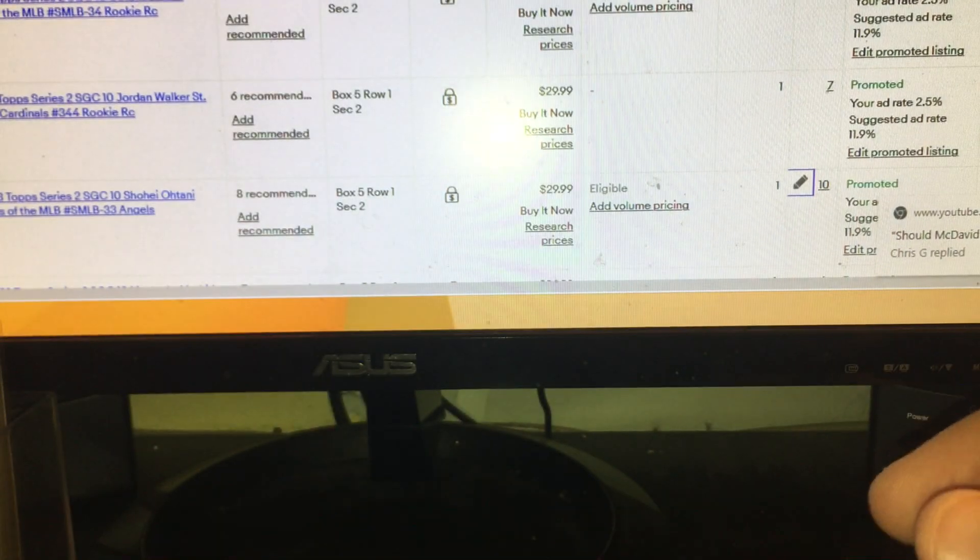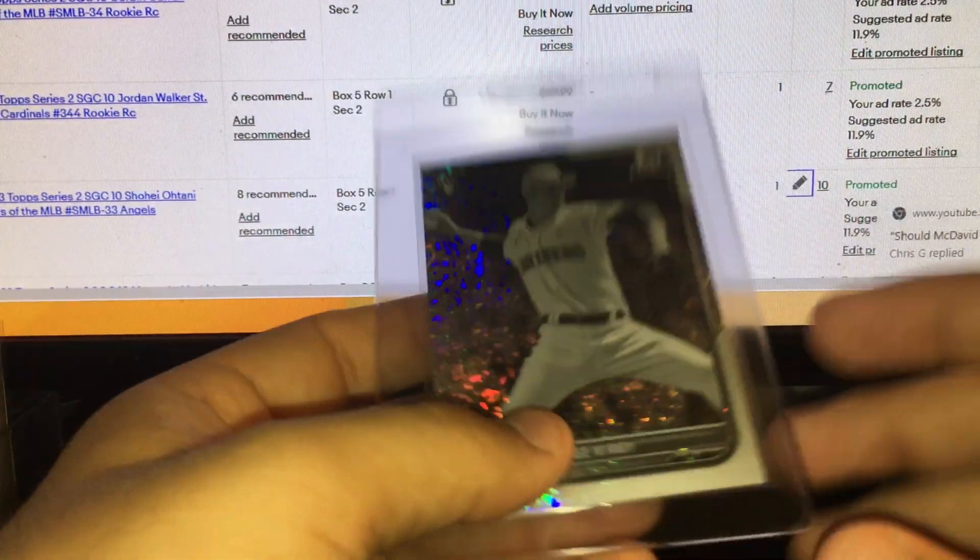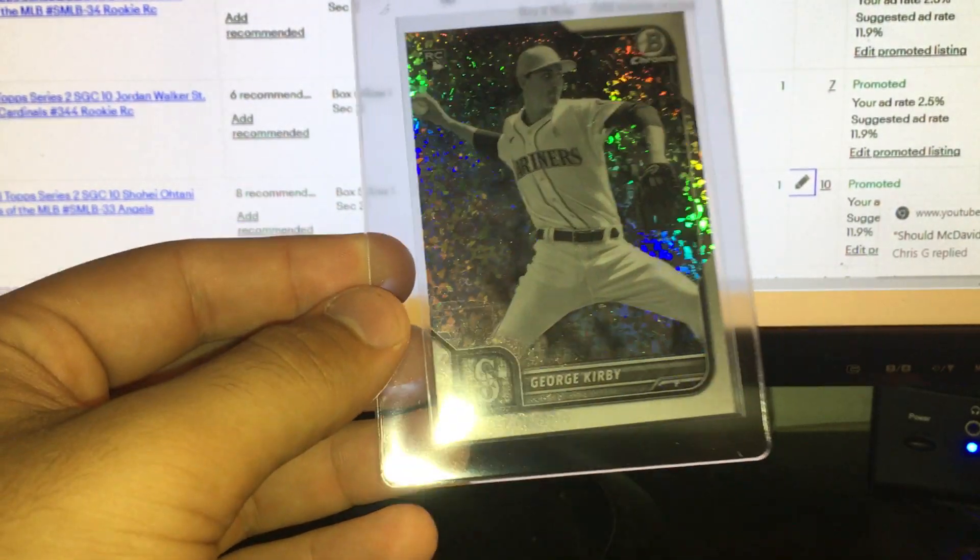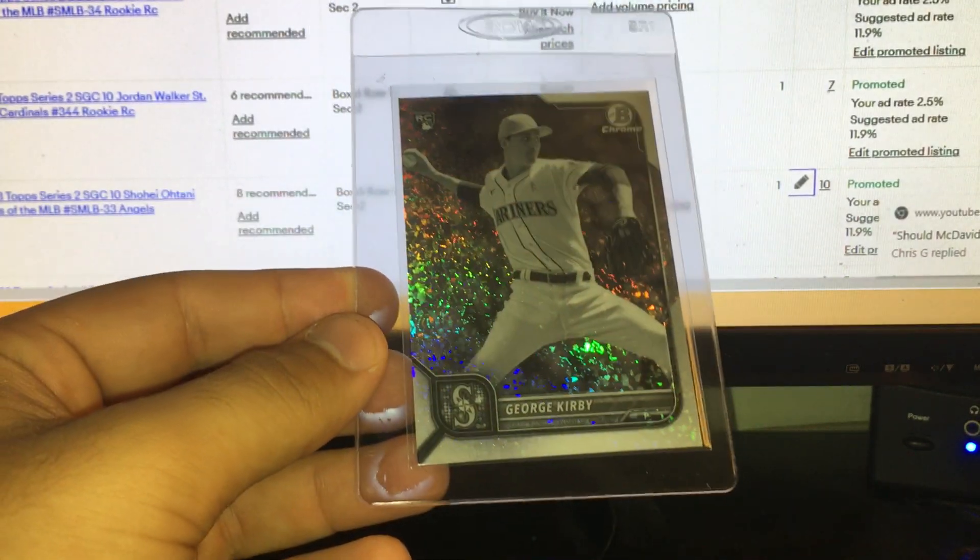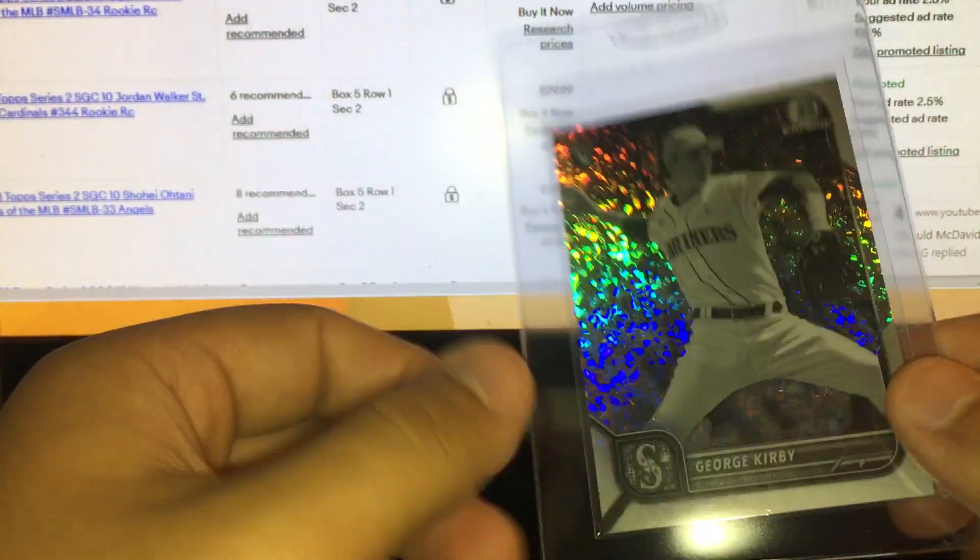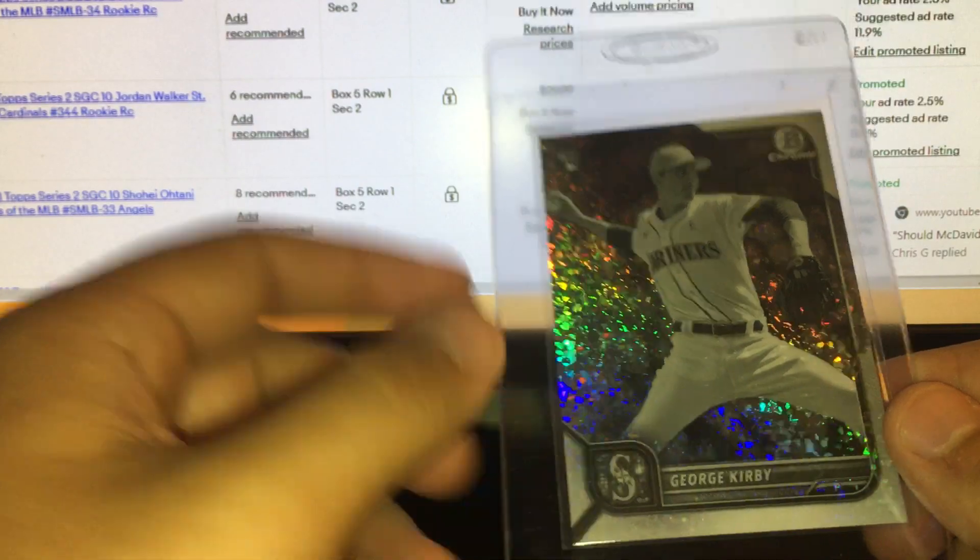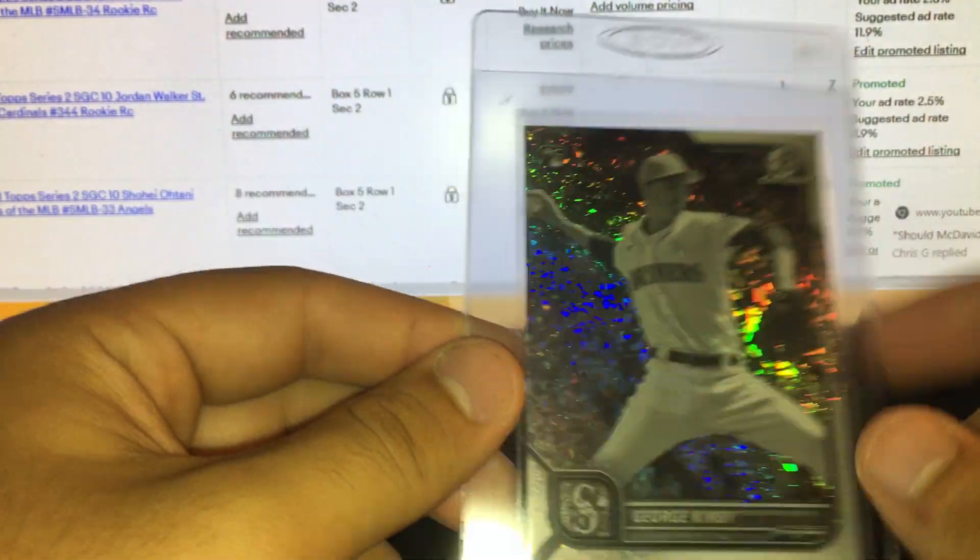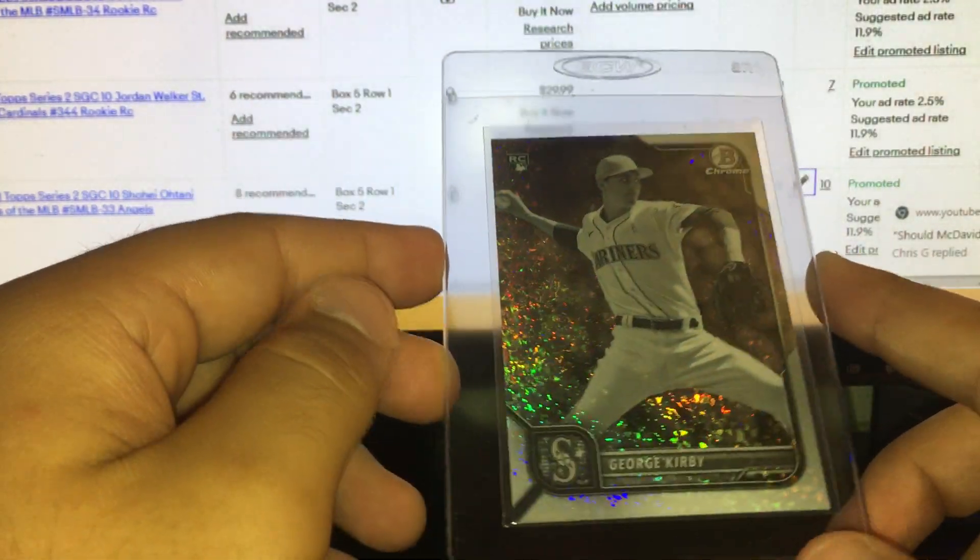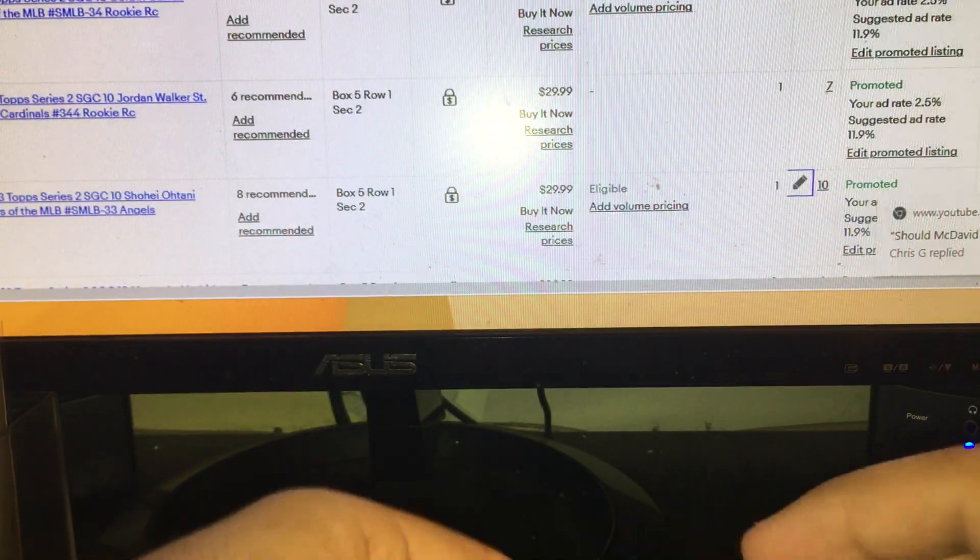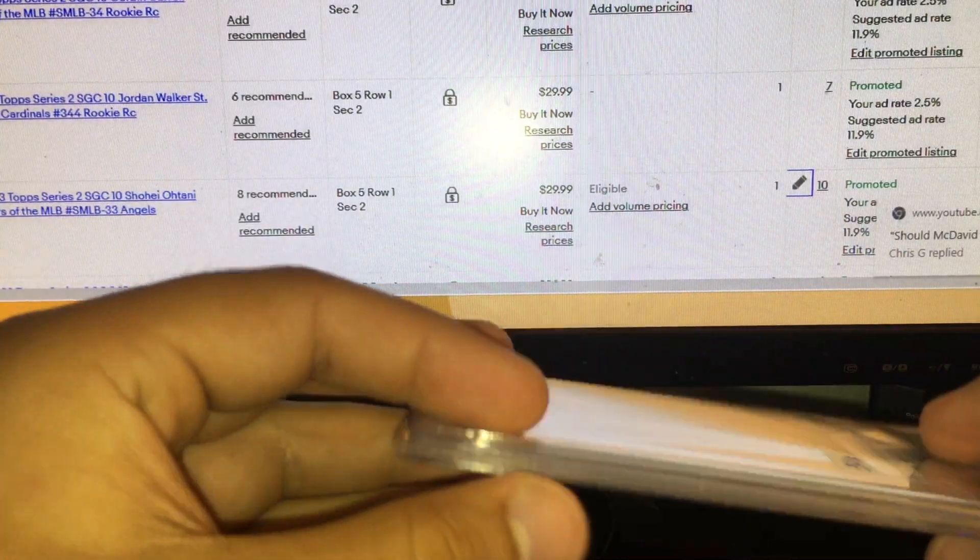And this one was marked at 10, pretty cool here. Black and white diamond refractor George Kirby from Bowman Chrome last year number 29 out of 199. That might be a jersey number too. A Kirby rookie refractor looks good to grade. I'm a big Kirby fan, he's my best team.